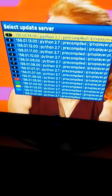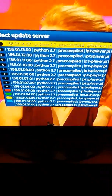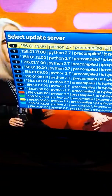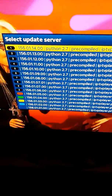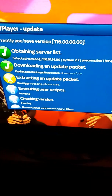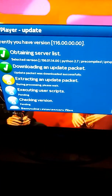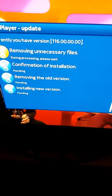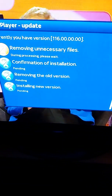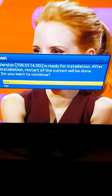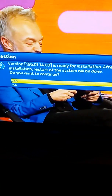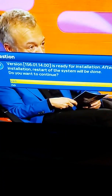Now you will get a list of all the updates. The very top one will be the latest one, so we press OK on the top one. Now it will start updating. You get an option here to confirm — do you want to continue — so we press OK on yes.